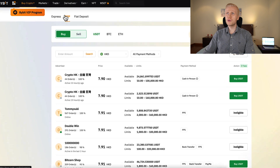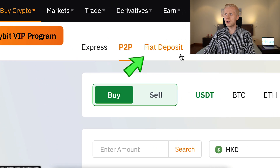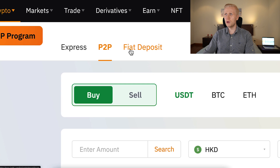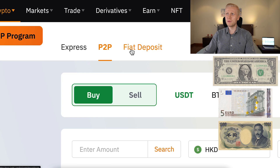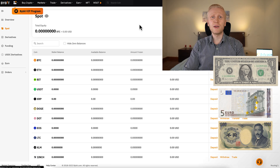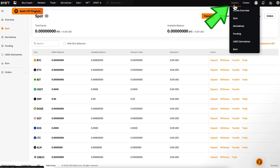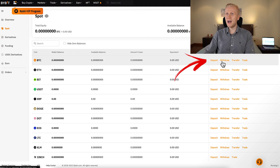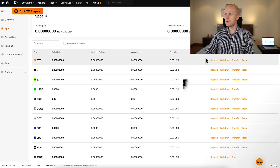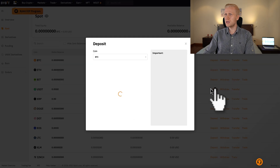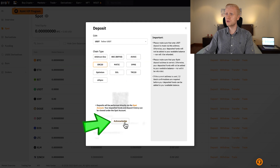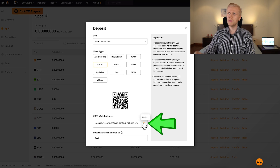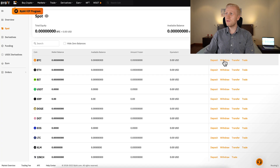Alternatively, you can also use the peer-to-peer platform or do a fiat deposit. Fiat is a government currency such as USD, EUR, or Yen. Whenever you want to manage your funds, you can easily come to the asset section and click spot. Here you can easily deposit money and withdraw money. For example, if you want to deposit USDT, you click deposit, you choose the chain type — for example ERC20 is the most common one — you click acknowledge, you click copy, you do the deposit and that's it. Whenever you want to withdraw, you click this withdraw button right here.